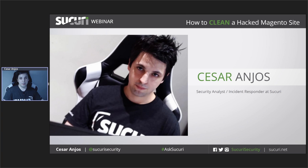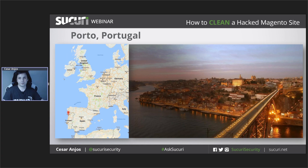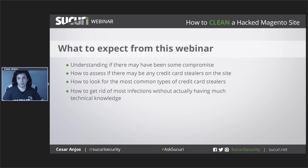Hello everyone and thank you for joining. My name is Cesar. I'm an incident responder at Sucuri — I'm part of the team that handles the incidents that our clients bring to us. I'm from Portugal, which is that little country in the corner of Europe. In this webinar I'll try to help you understand if there may have been any compromise on your website, and if any part of that compromise could have been credit card stealers. I'll share with you how credit card stealers operate, how you can look for almost all variations of it, and how you can get all that malware cleared from the website.